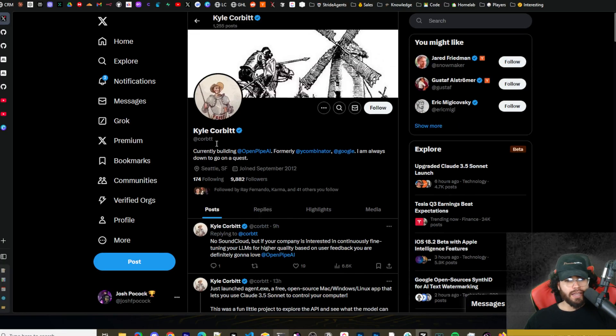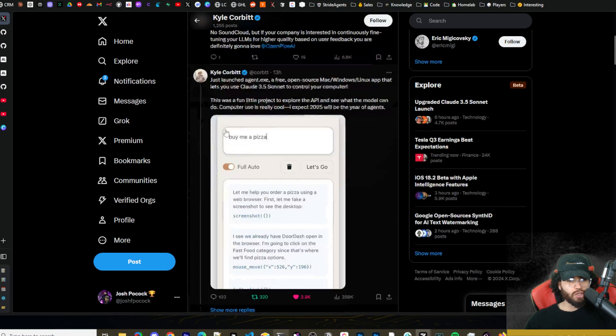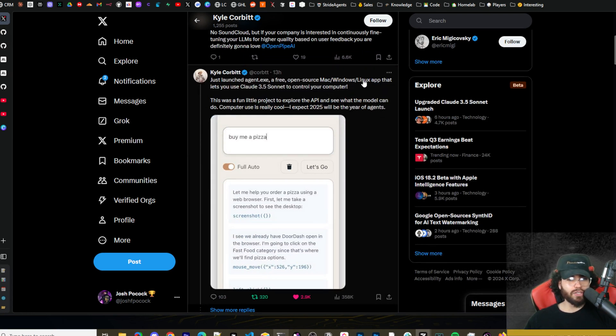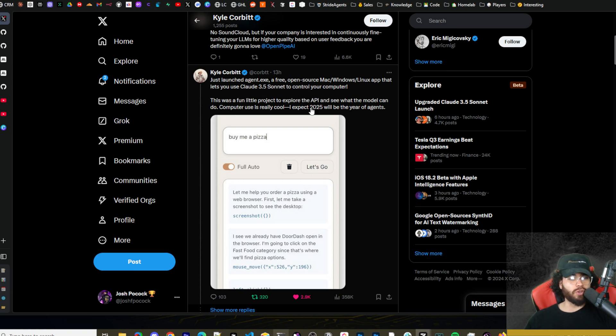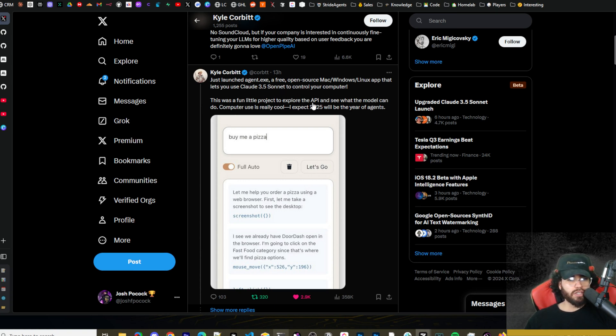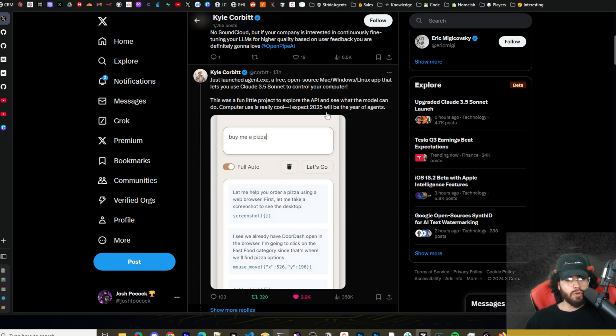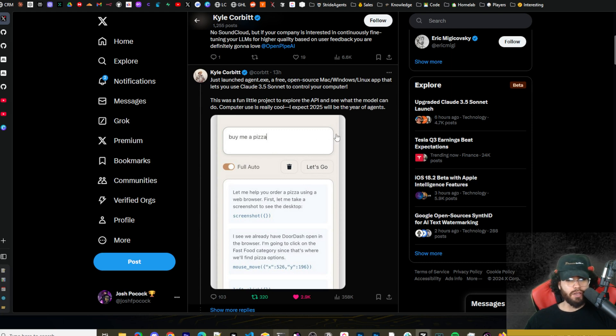Alright guys, so I was on Twitter today and I saw this gentleman here, Kyle Corbett, tweet out: just launched agent.exe, a free open source Mac Linux Windows app that lets you use Claude 3.5 Sonnet to control your computer. This was a fun little project to explore the API and see what the model can do. Computer use is really cool. I expect 2025 will be the year of agents. And yes, I can definitely agree with that prediction.